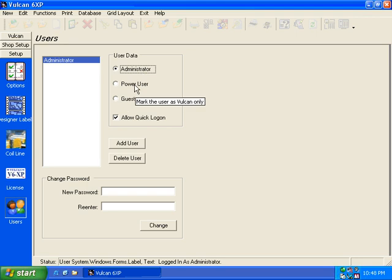A power user is the person that can enter jobs, create projects, create jobs, add items, delete those.